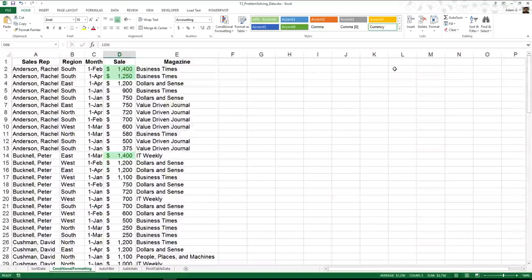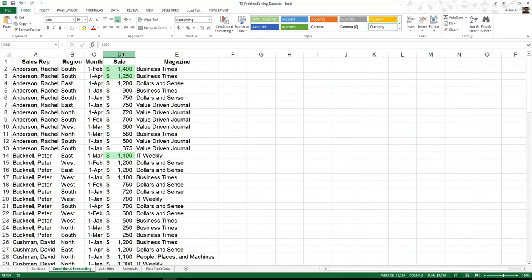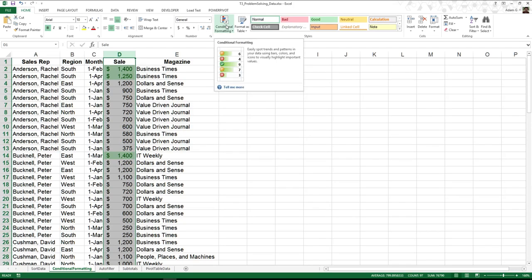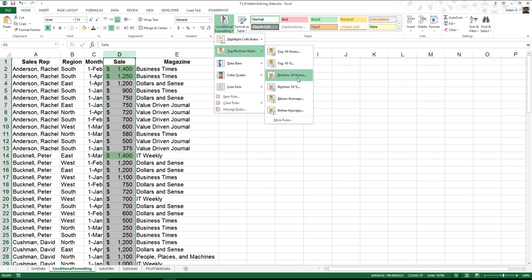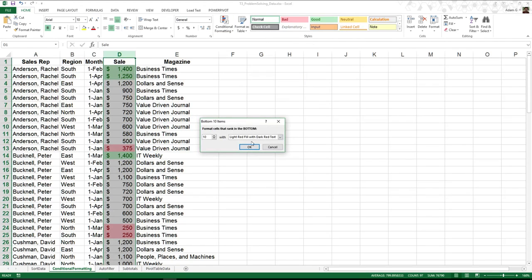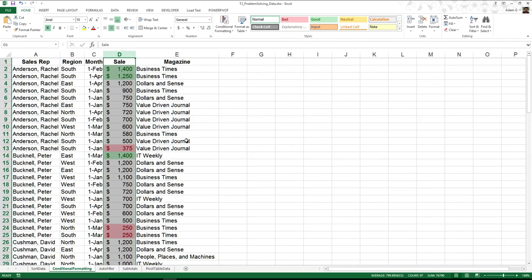Well, one of the things we can also do is we can take this, and we can actually add more conditionals to it. So, I can come in again, go to the conditionals, go to the top bottom. This time, I also want to look at the bottom 10. Now, this one is going to be bad, so I am going to keep it as red. And, when I hit OK,